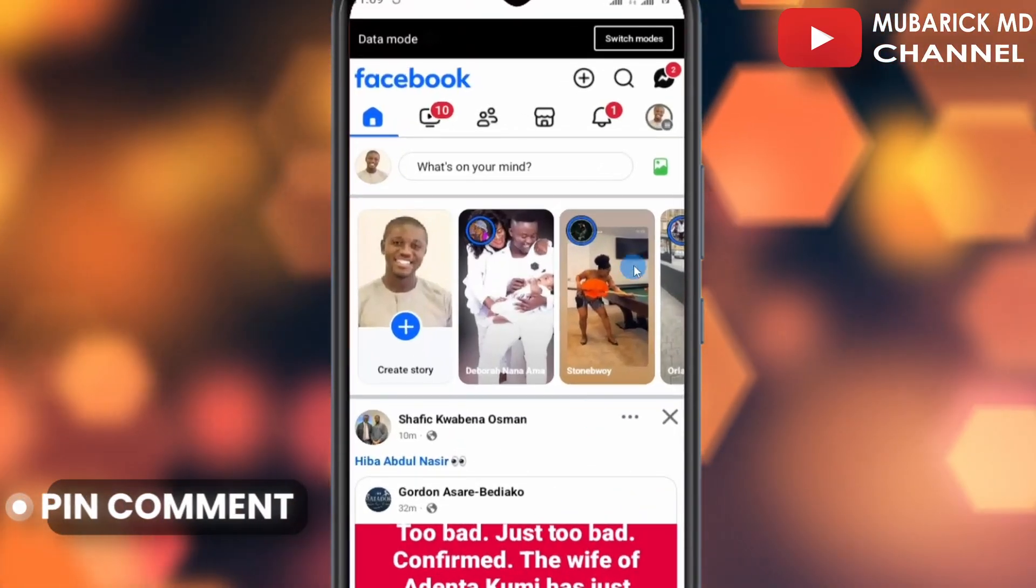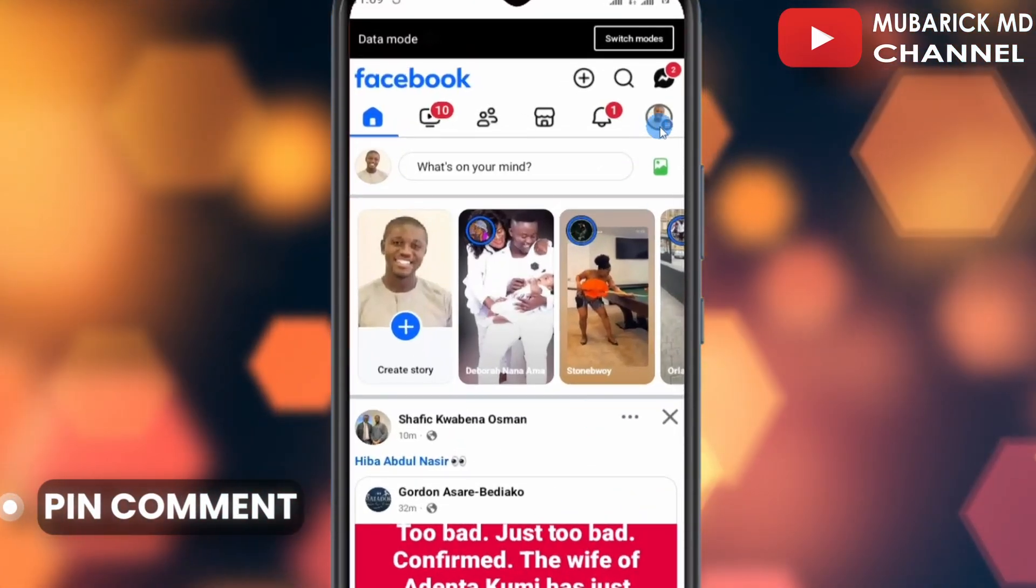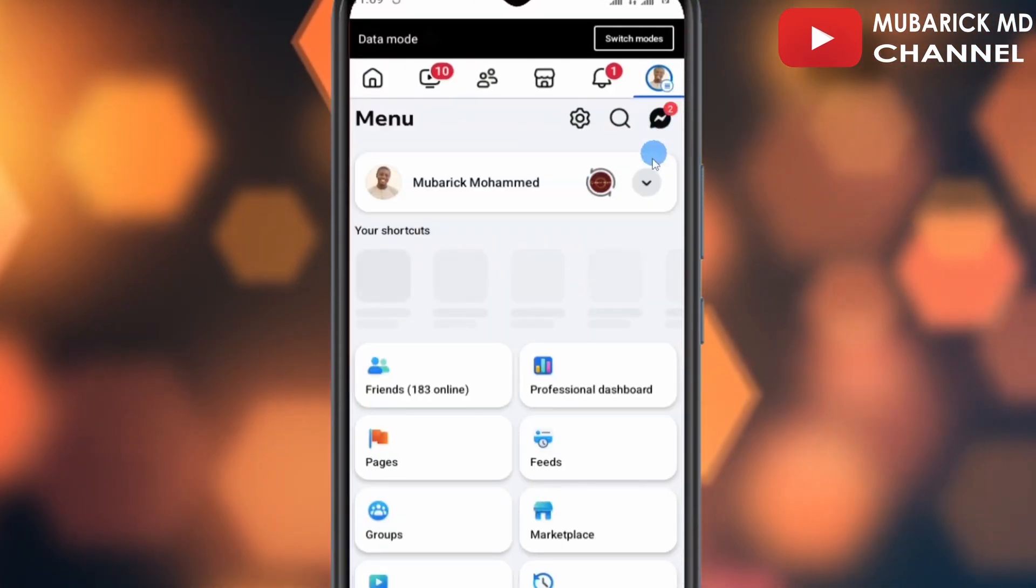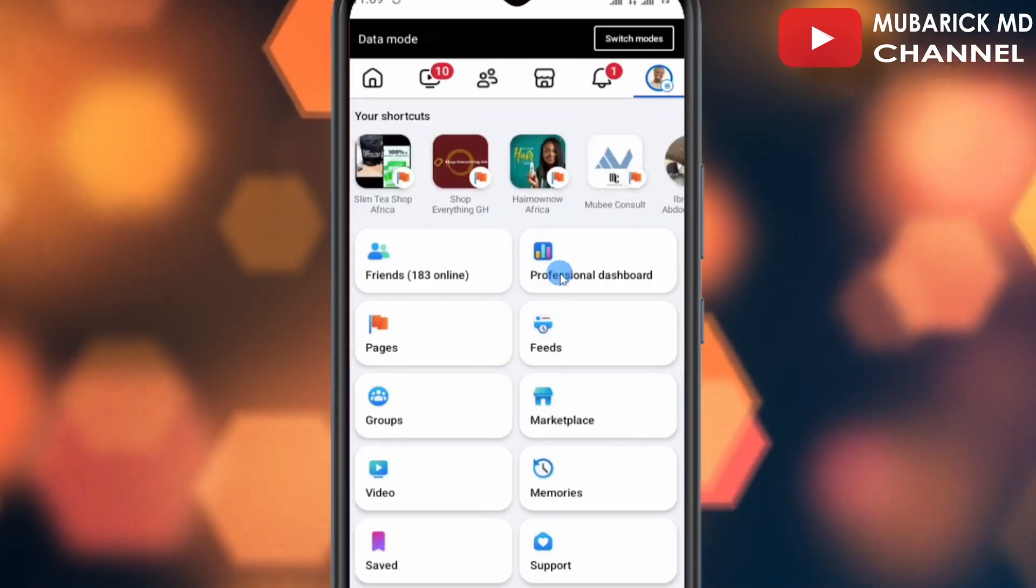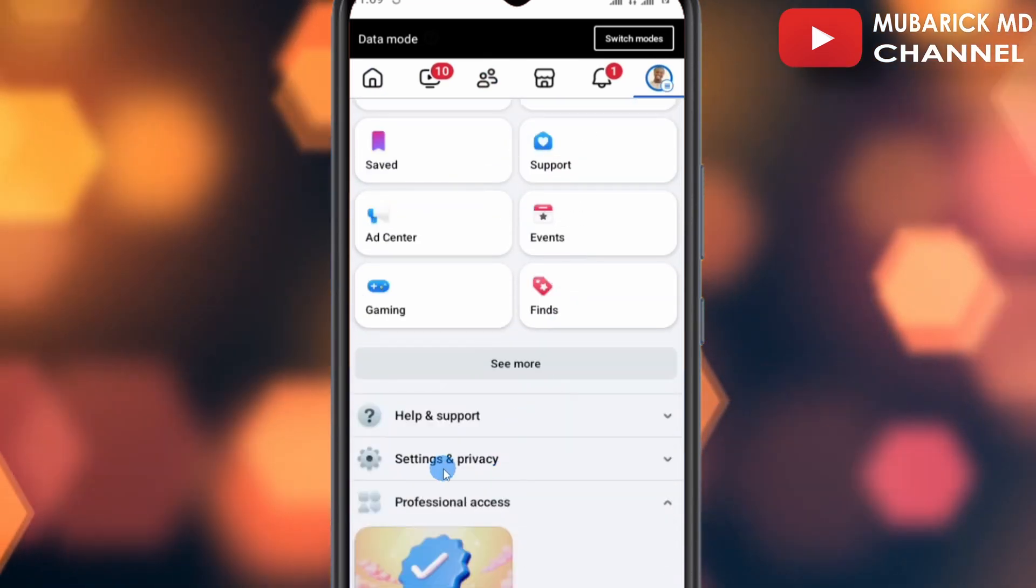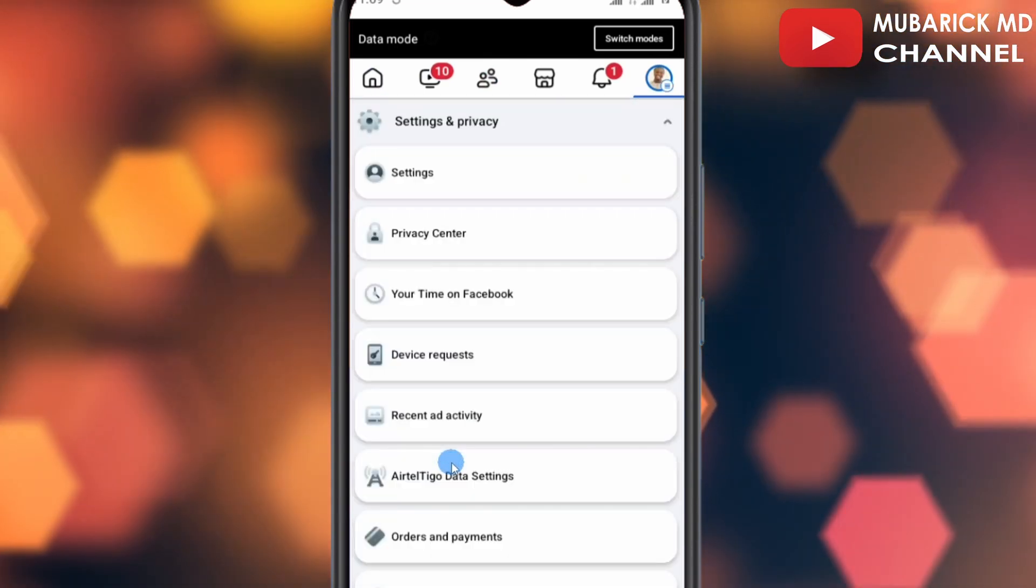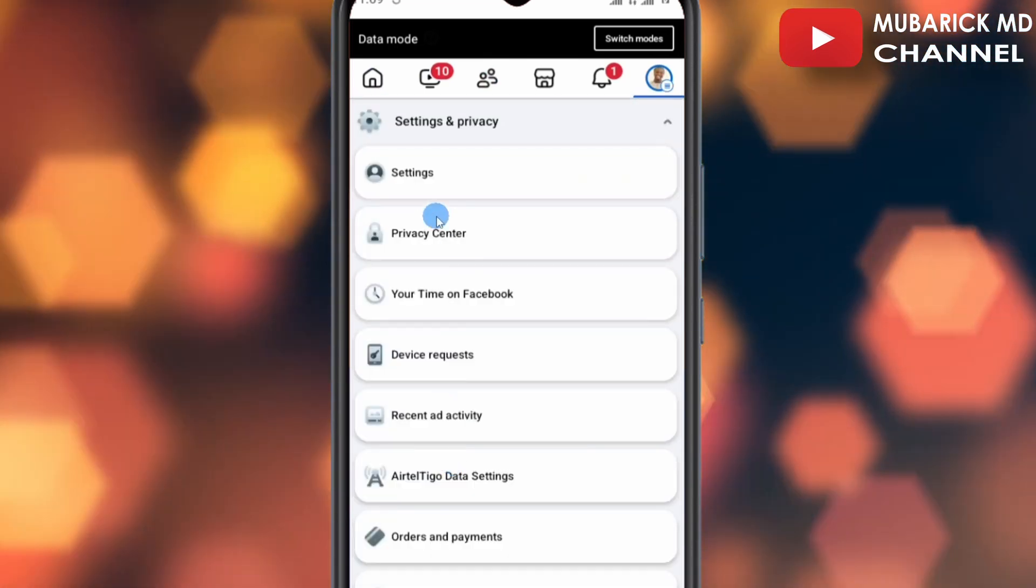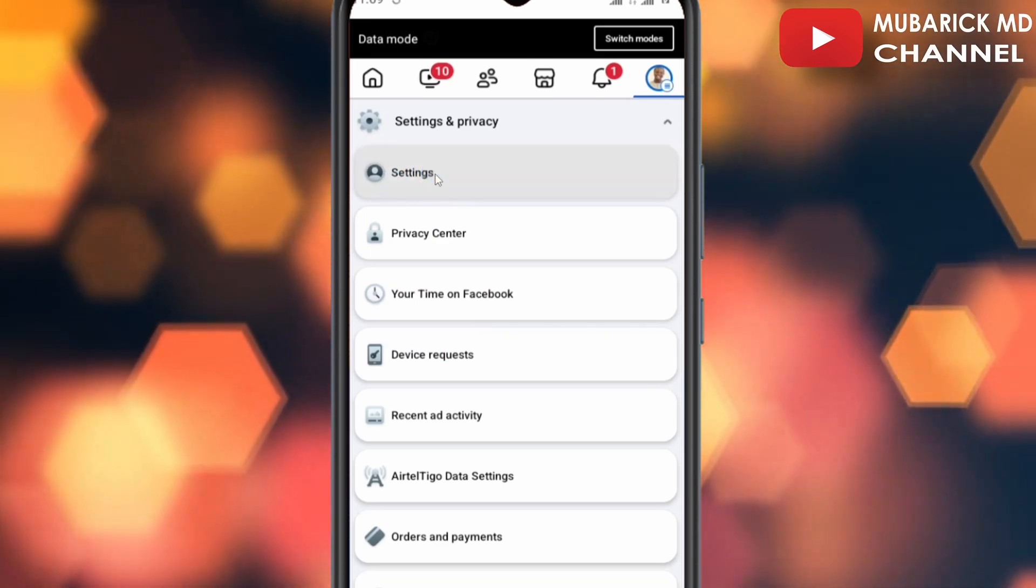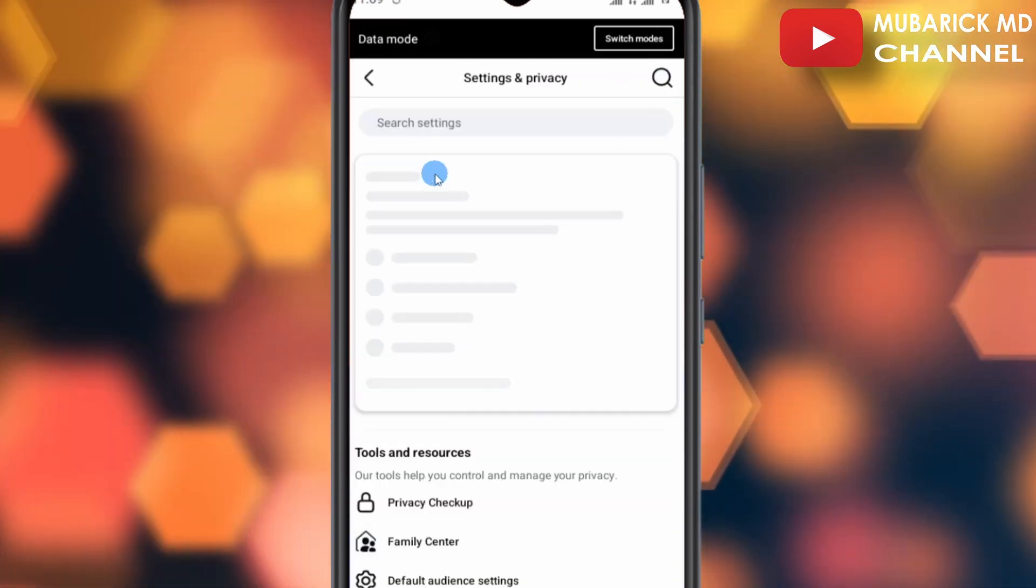To pin a comment on Facebook, first navigate to the top right corner where you see the profile icon and tap on it. Then scroll up until you locate Settings and Privacy and tap on it. A drop-up menu will appear with a list of options. Proceed to tap on Settings.